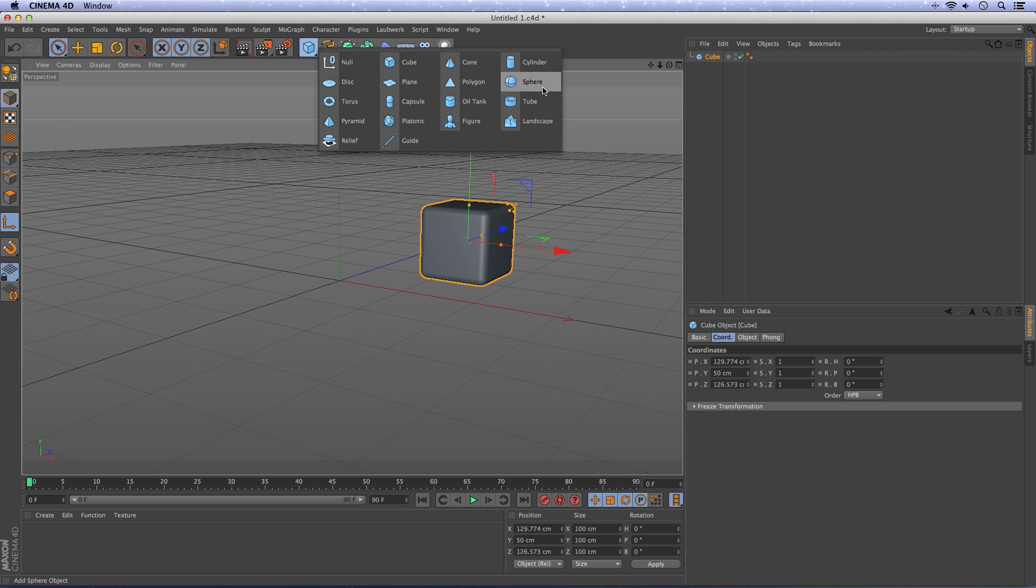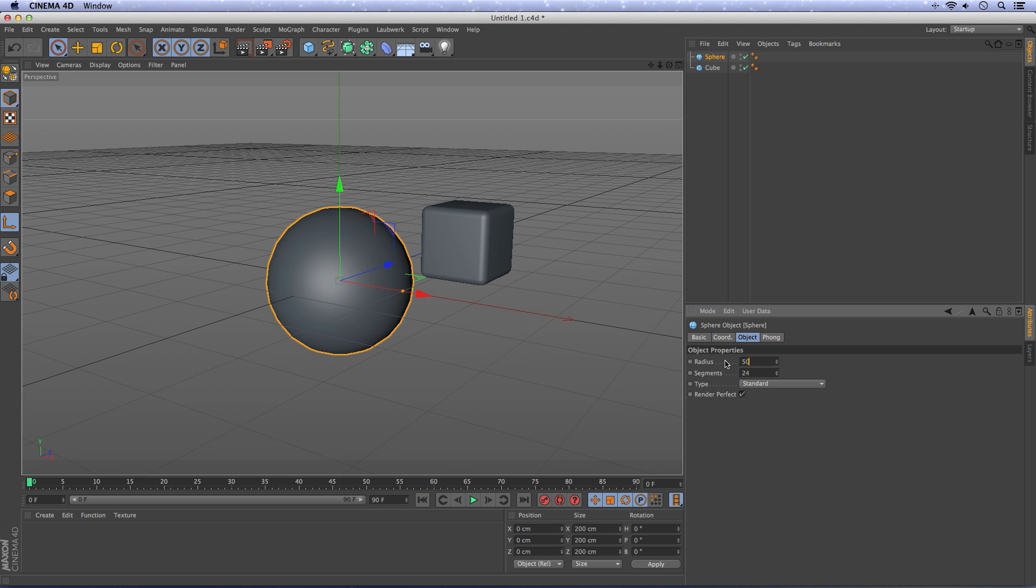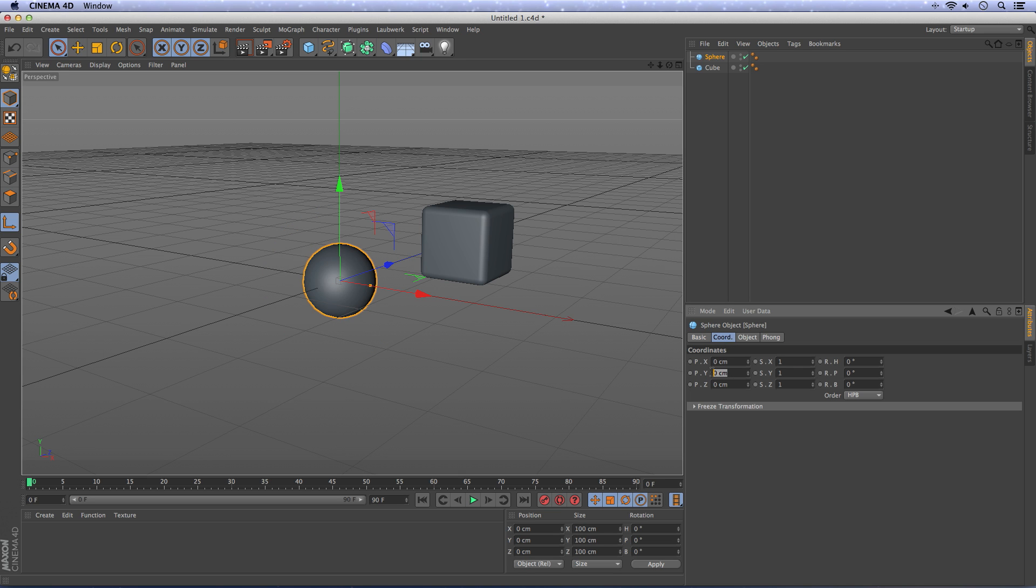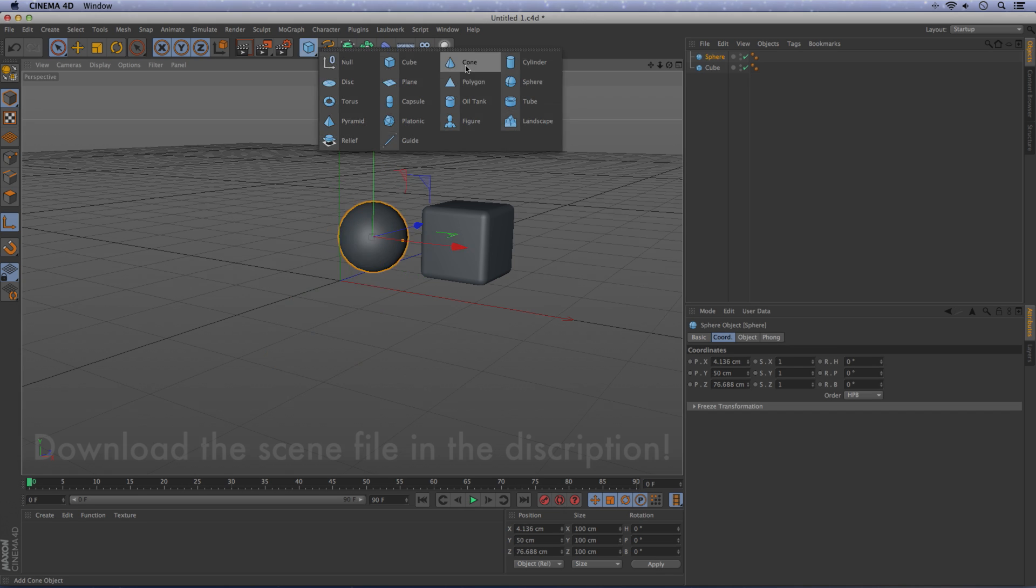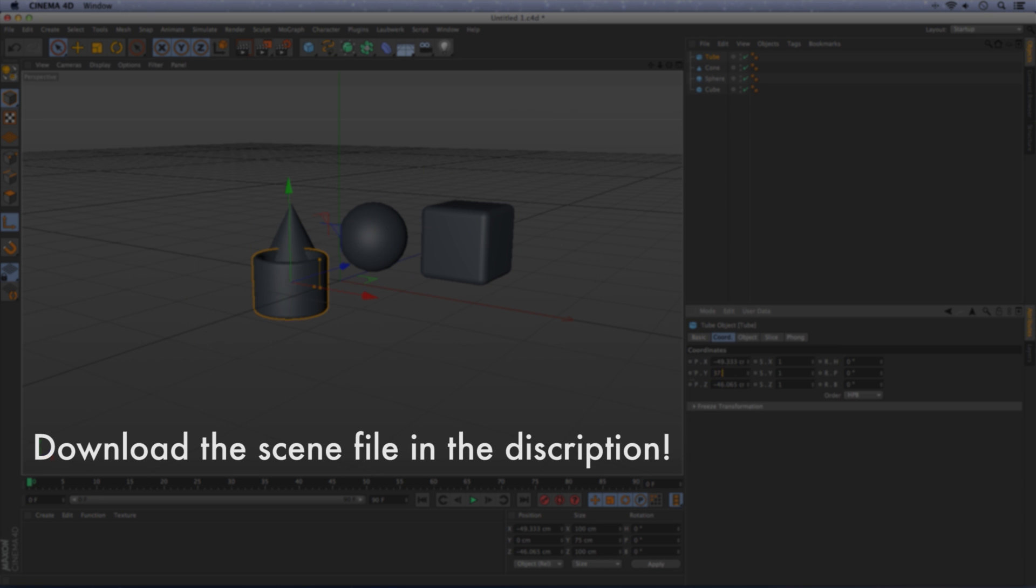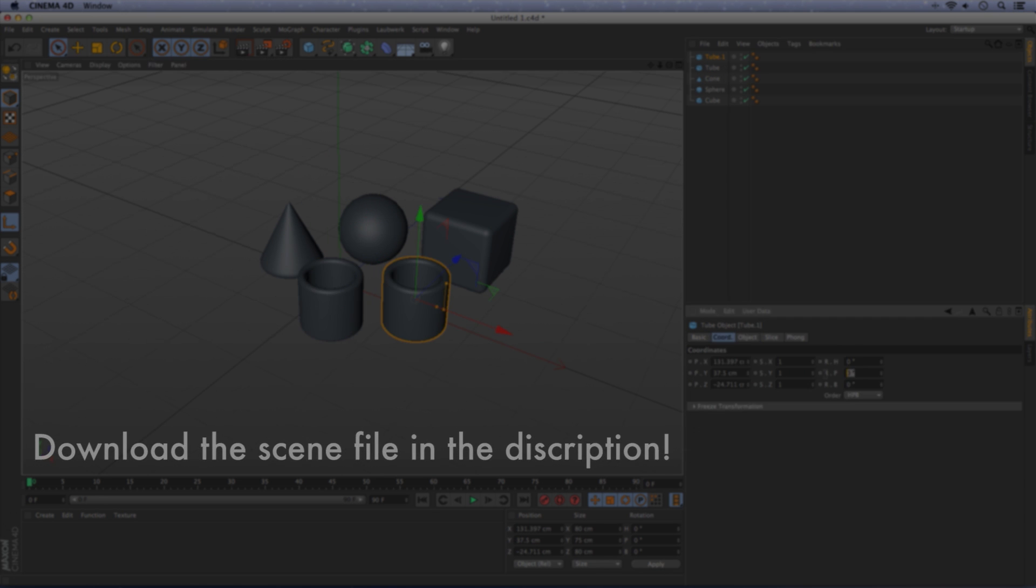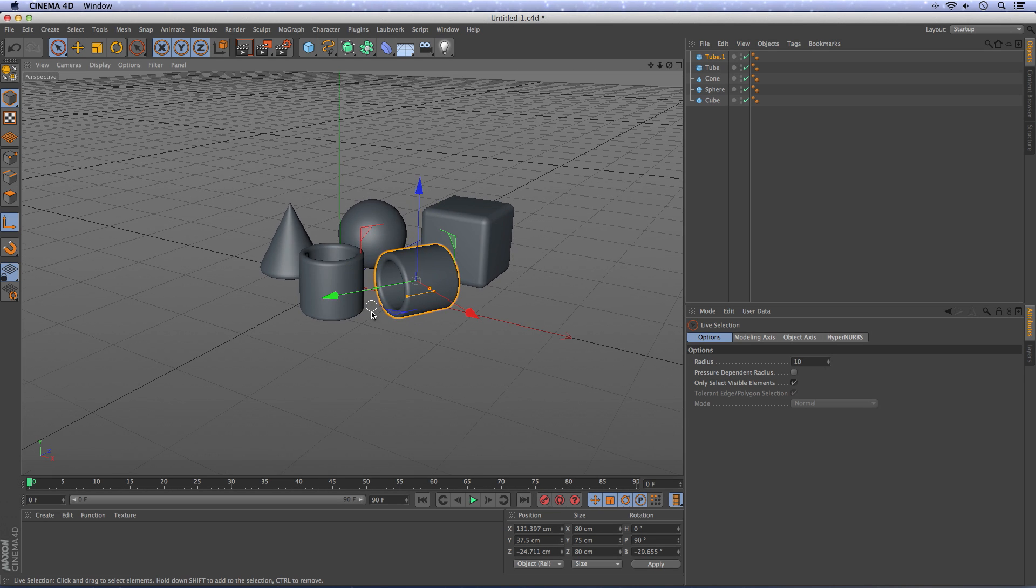Next thing, let's create a sphere, make the object 50 and put it up 50 and drag it next to the cube. Okay, this is a scene.